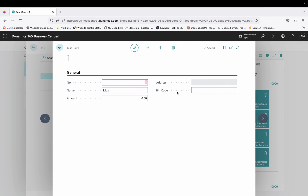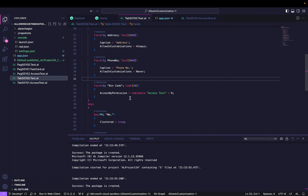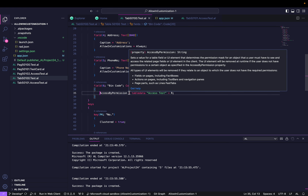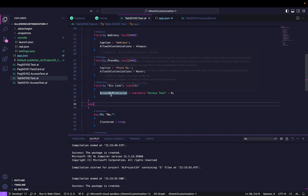This is a scenario you sometimes encounter when users report that they can't see certain fields on a page that you can see. This all happens because of permission sets. But sometimes even if the page permissions look fine, this property in the code also plays a very important role in assigning field-level access. You can use Access By Permission to hide any particular field. I hope you now understand the concept. If you liked this video, please hit the like button and subscribe to my channel. Thank you for watching.